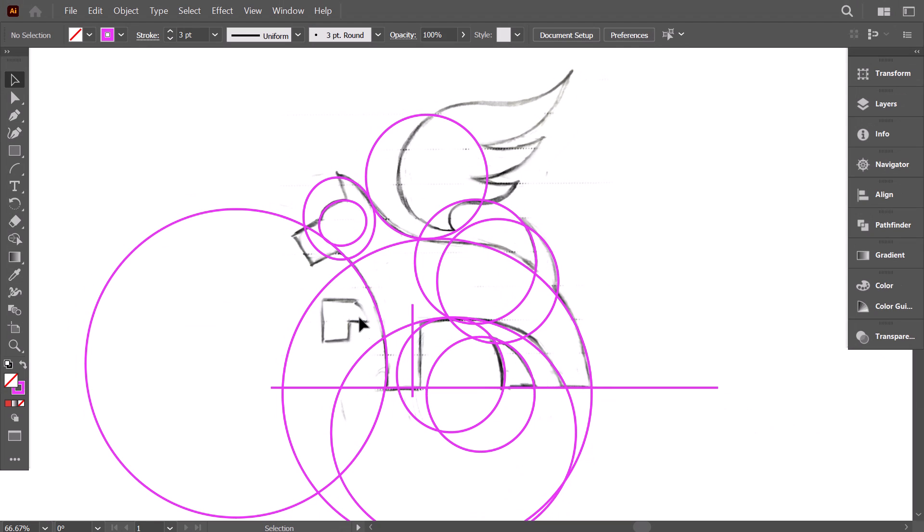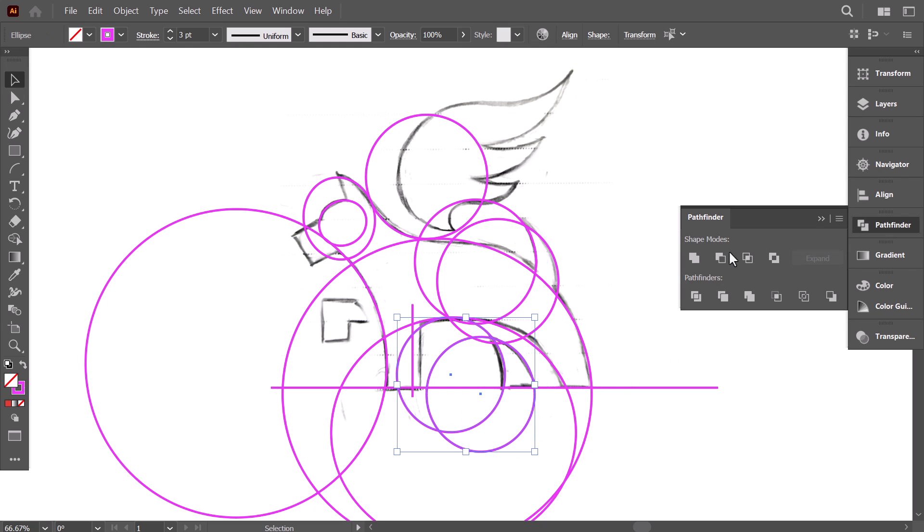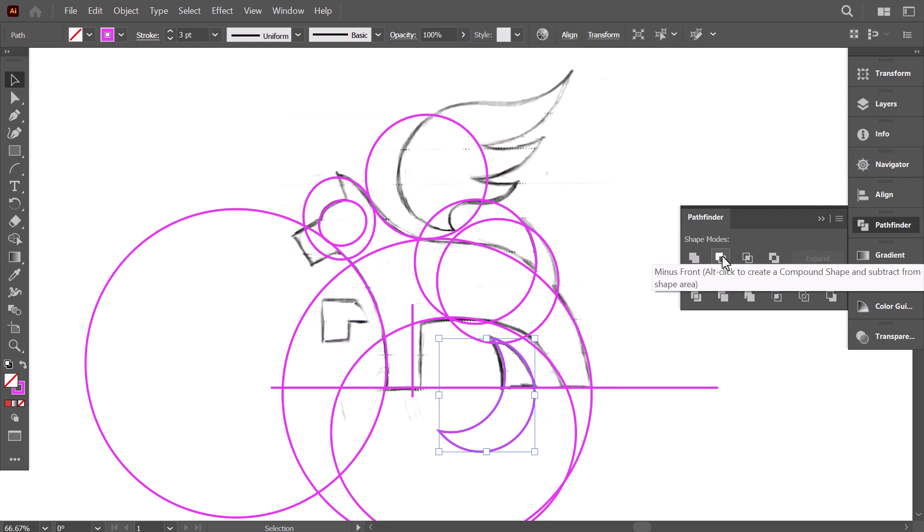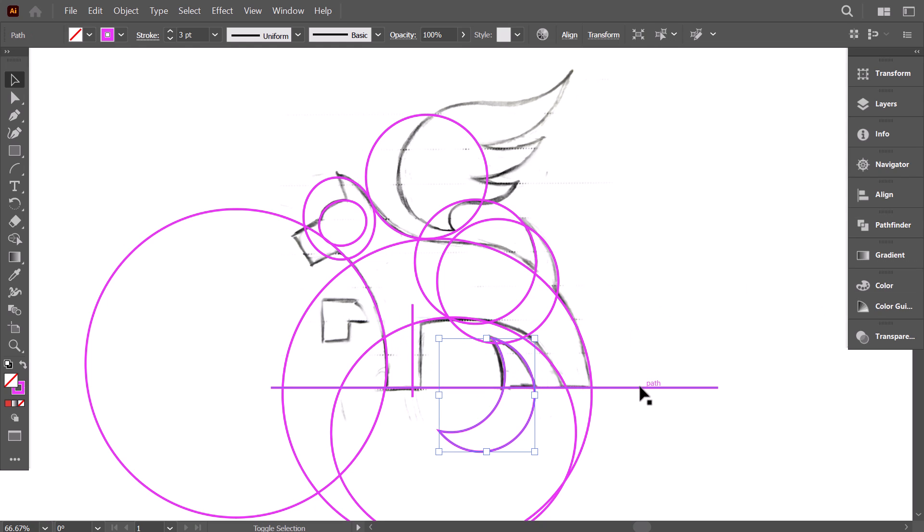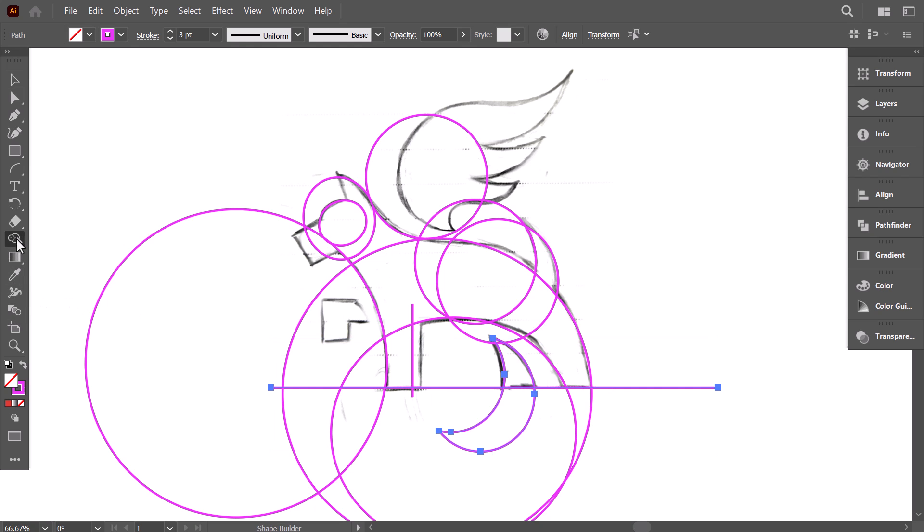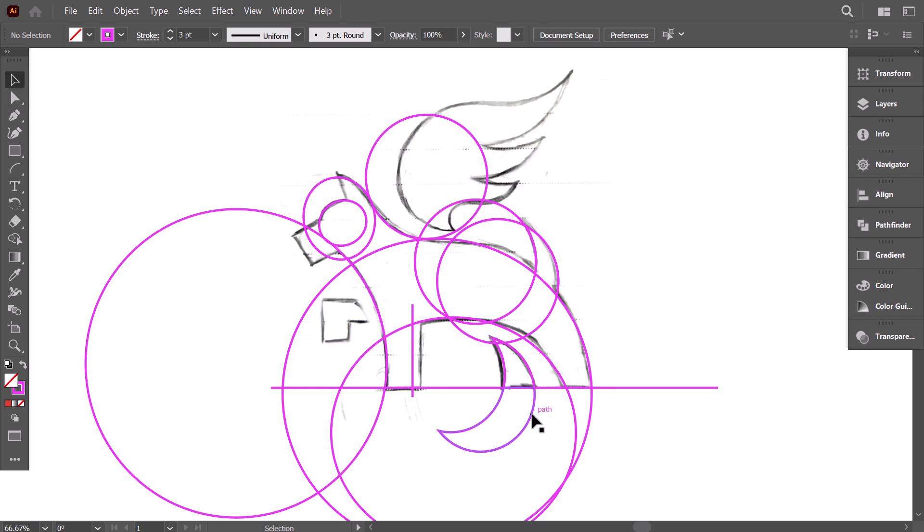Now do the same thing to grid the tail and the other leg with circles. Moving to the shape construction phase, I prefer to do it part by part so I don't get confused with all these intersected lines. First, I select these two circles. Then from the pathfinder, click on minus front. Then select the new shape along with this line. Then with the shape builder tool, click on this part. Then remove the unnecessary shape.